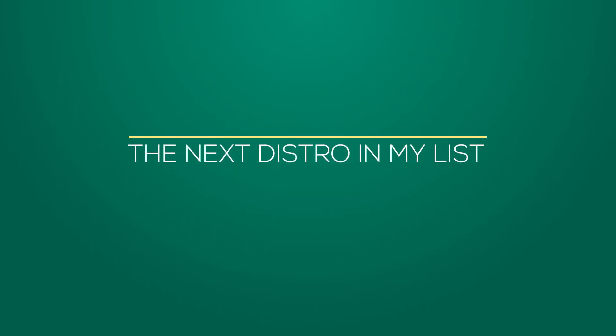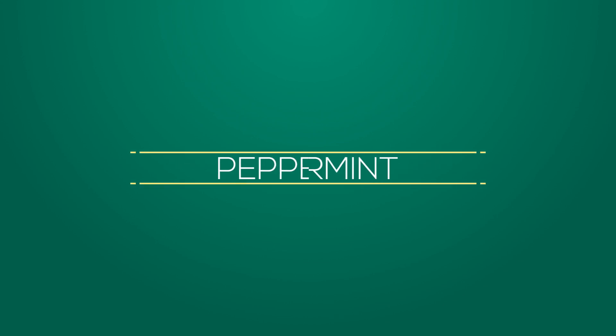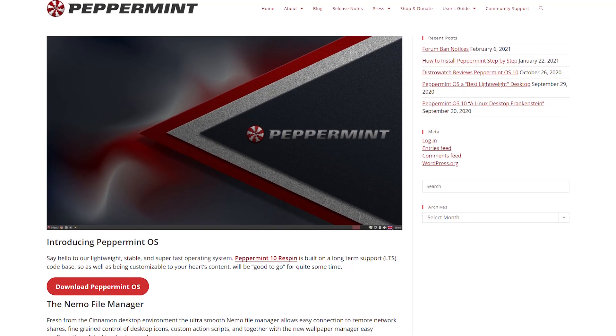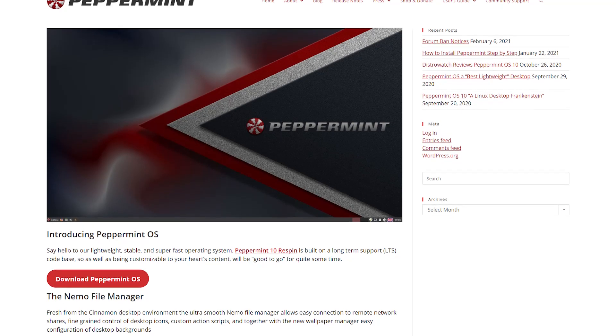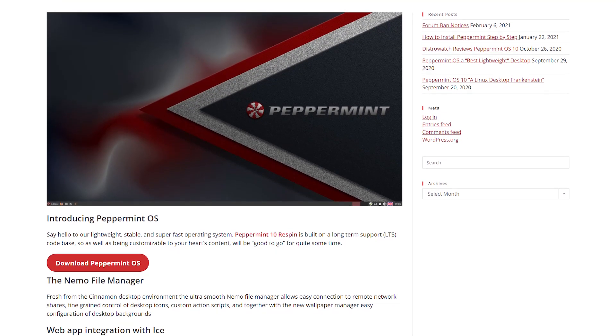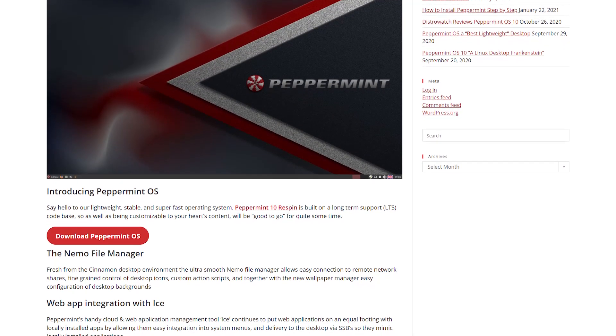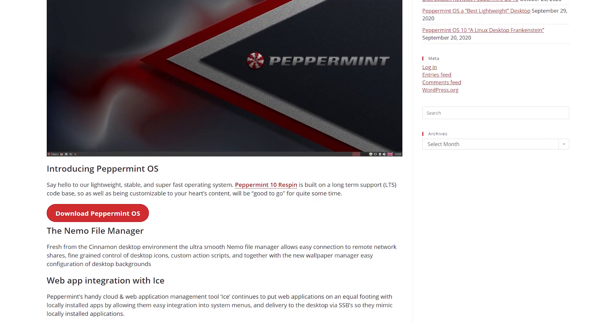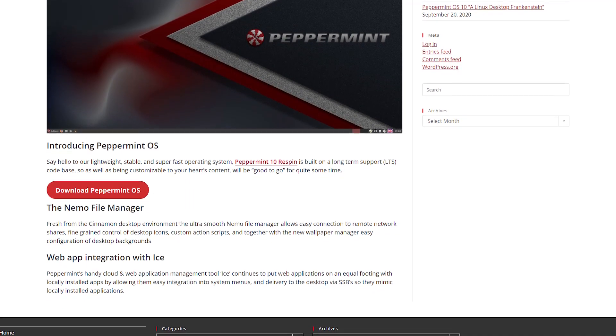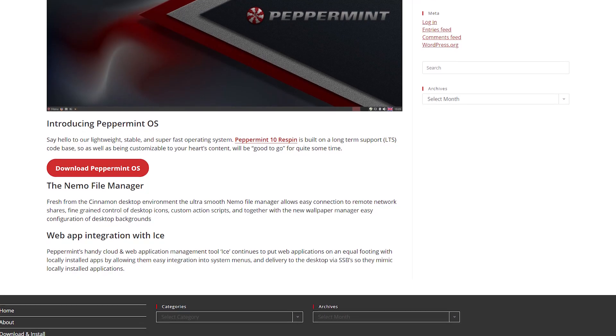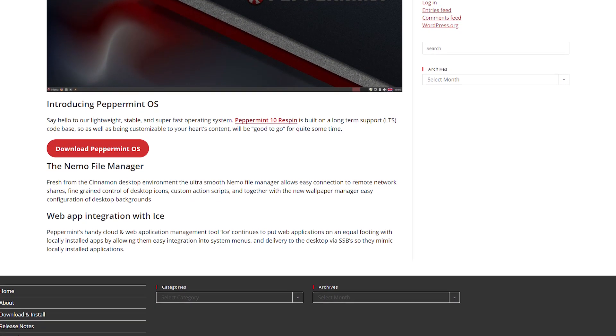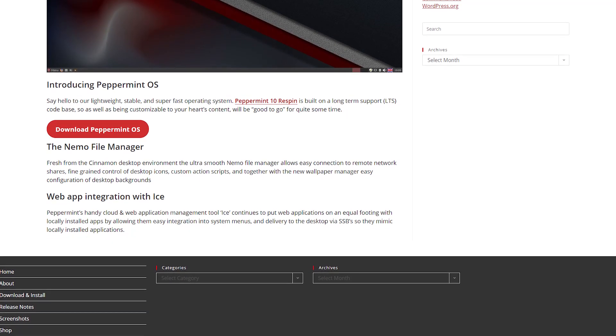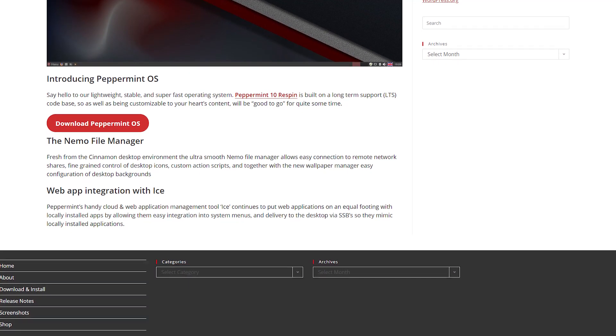The next star in my list of best Linux distribution for old PC is Peppermint. Peppermint is a fast and stable Linux desktop operating system with a focus on cloud and web application management. The lightweight Linux distribution is based on Ubuntu and it uses the LXDE desktop experience to give you a neat and smooth experience. Peppermint operating system is a lightweight Linux distribution well known for its stable and superfast nature. It is a highly customizable distribution as it is built on a long-term support code base. The user interface is clean and modern which makes it easier to get used to for newbies.